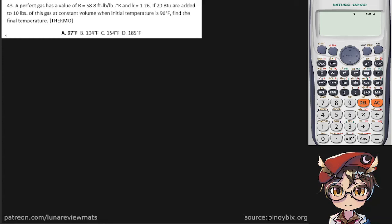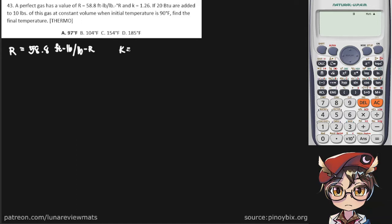A perfect gas has a value of R, that's the gas constant R, of 58.8 foot-pounds per pound mass degrees Rankine, and a specific heat ratio of 1.26.